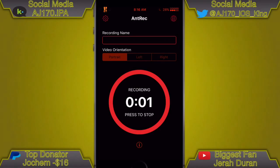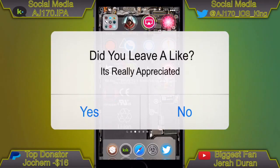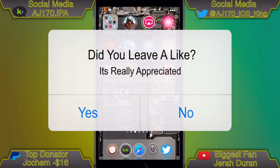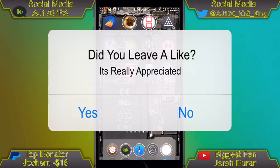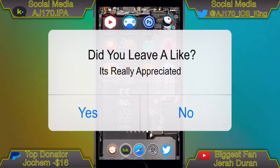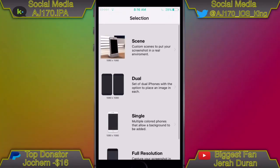Hey guys, this is AJ170. Today I'm going to be showing you how to get screenshots like you see in the thumbnail. Normally this is something you would need a jailbreak for. I'm going to show you the jailbreak version first, then I'm going to show you the non-jailbreak version.